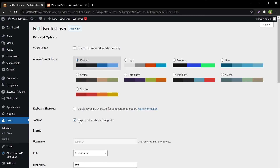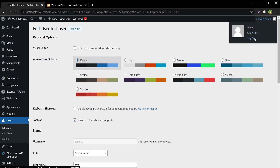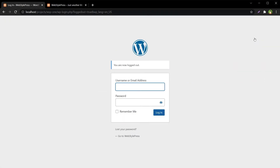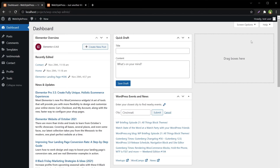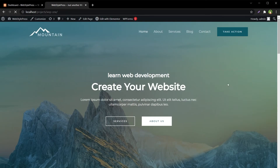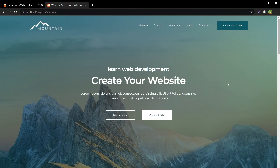I will log out and re-login with the credentials for the contributor user — not the administrator. Now I am logged in as a contributor, not an administrator.